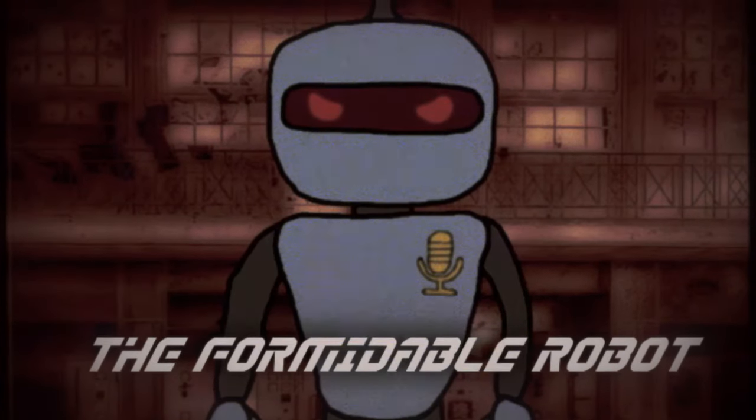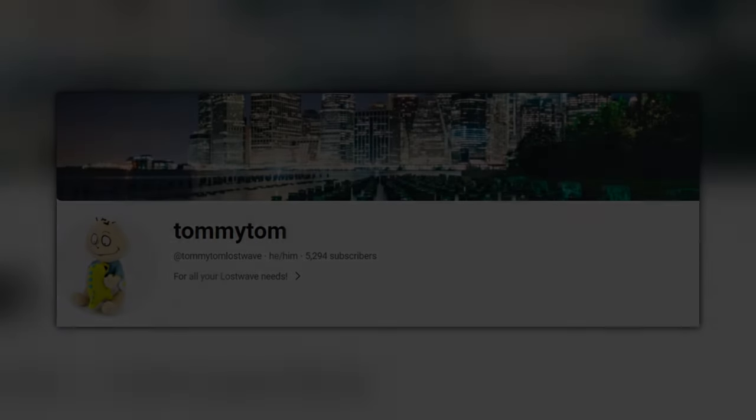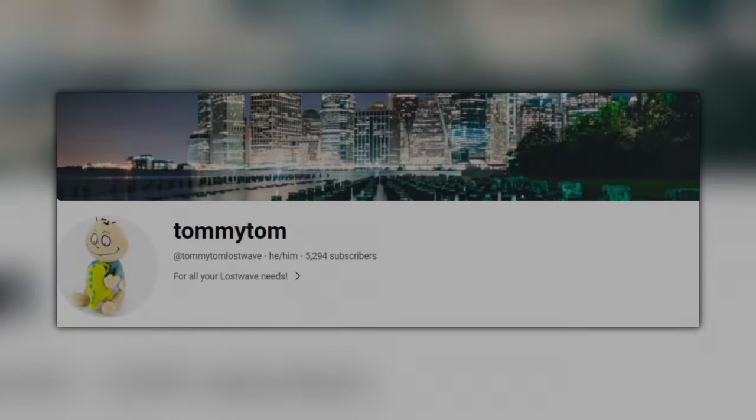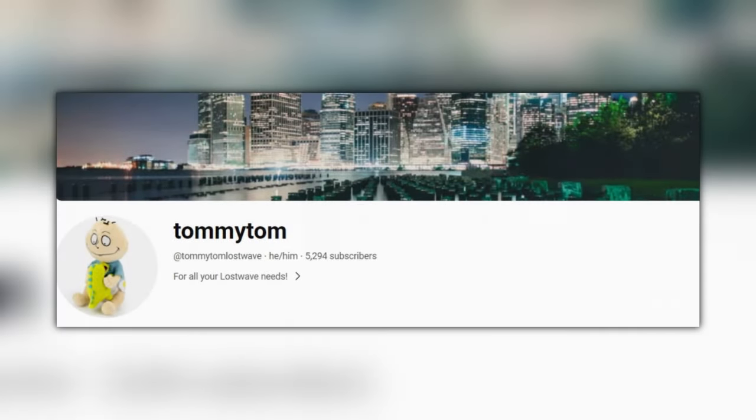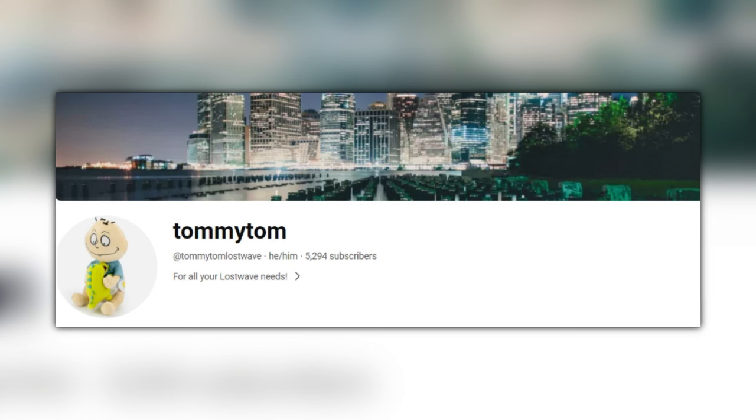The Farmable Robot. The following is a now-deleted community post from a well-known Lost Wave YouTube channel known as Tommy Tom. The reasons for its deletion are unknown.